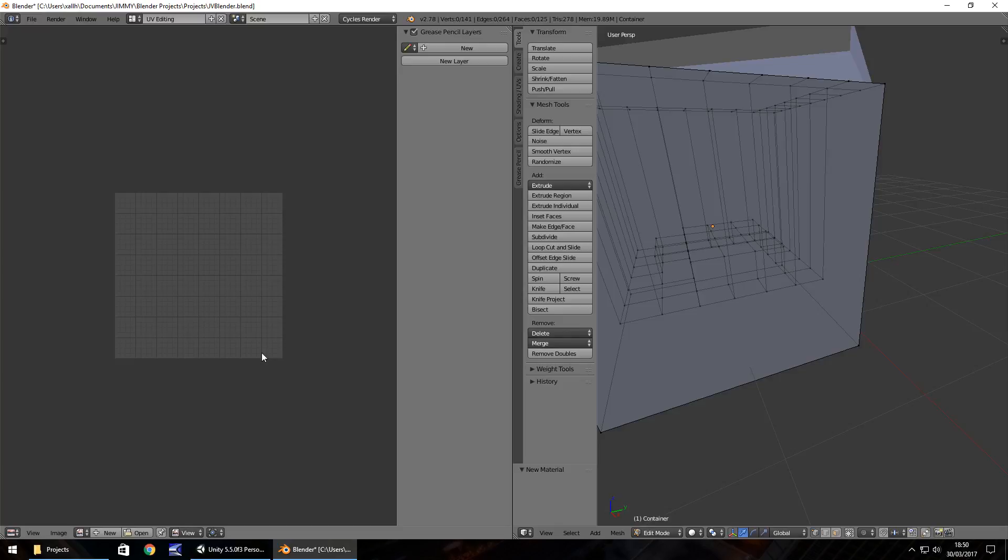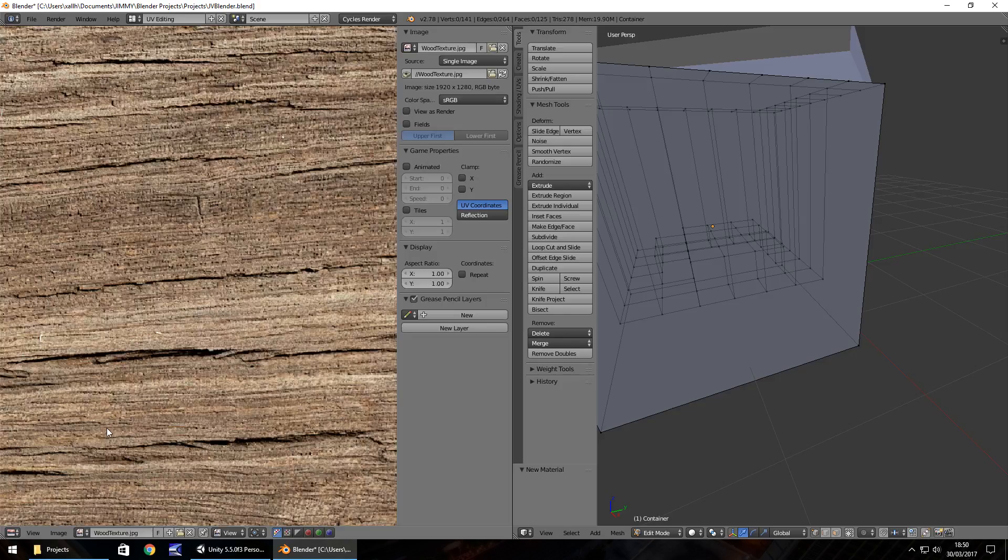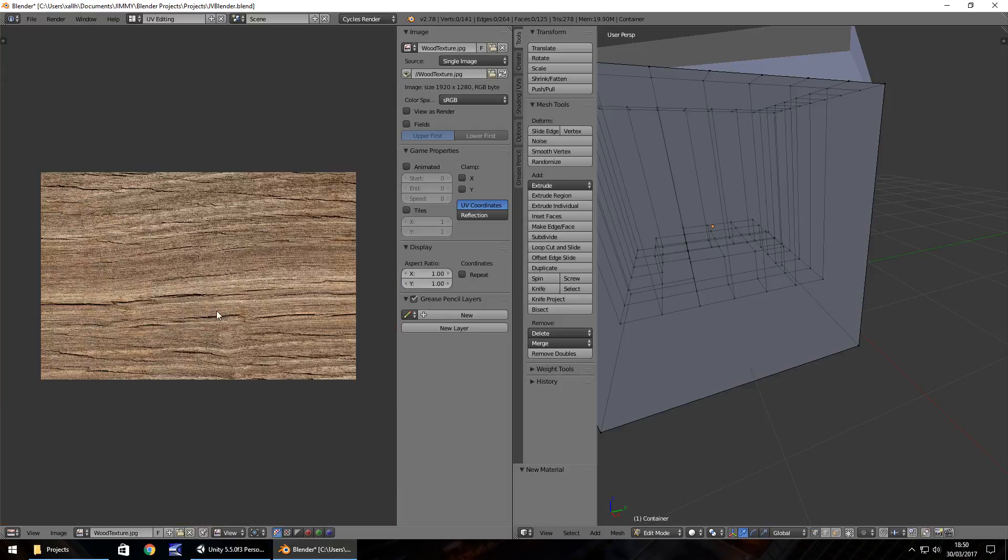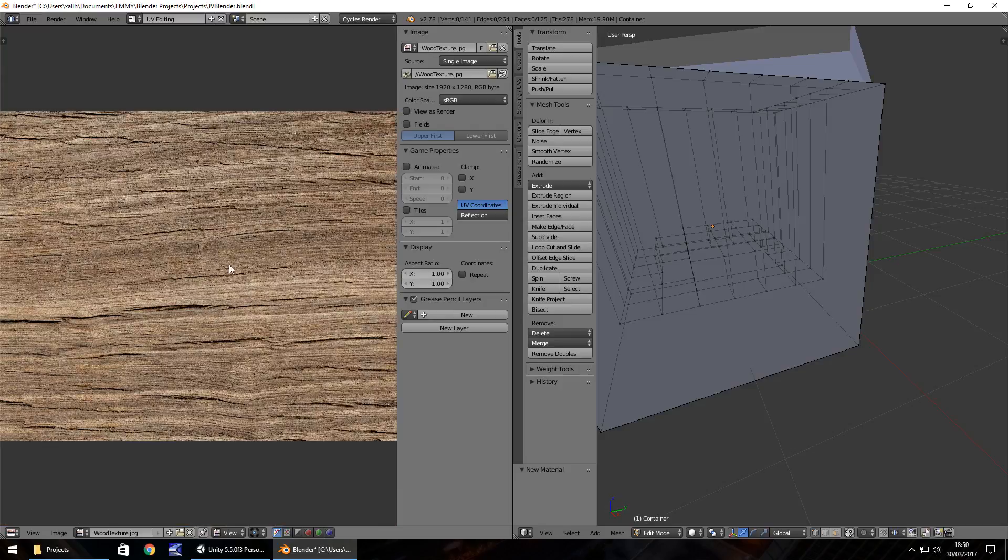What we're going to do now is apply this texture to this object. It's fairly easy to do. Down here in the left-hand side, click on browse and then just select wood texture, and we should see it just there. Perfect.